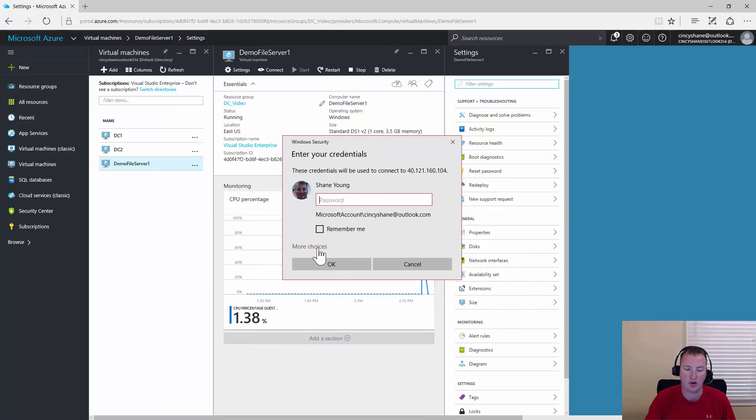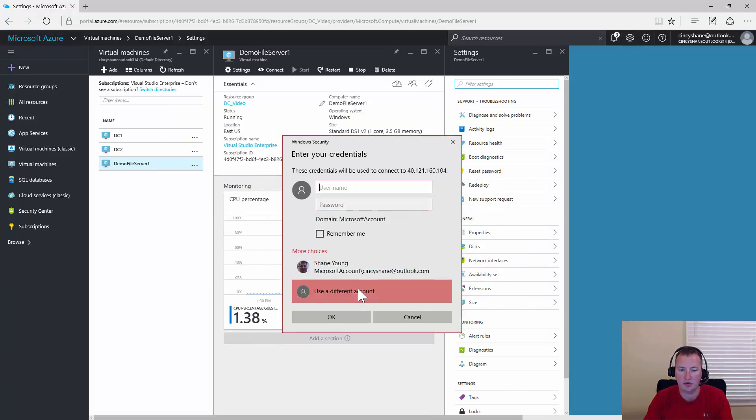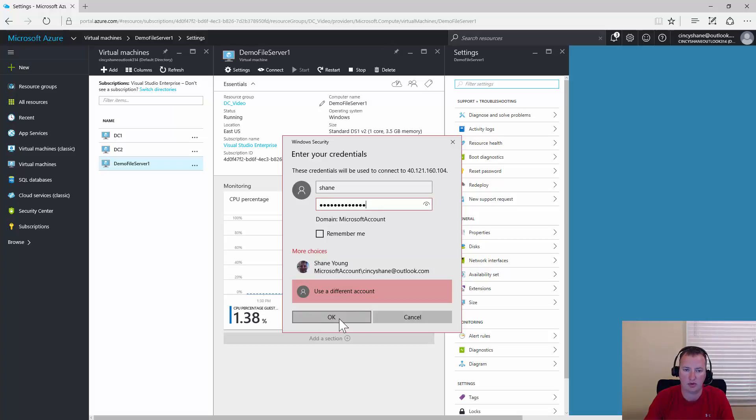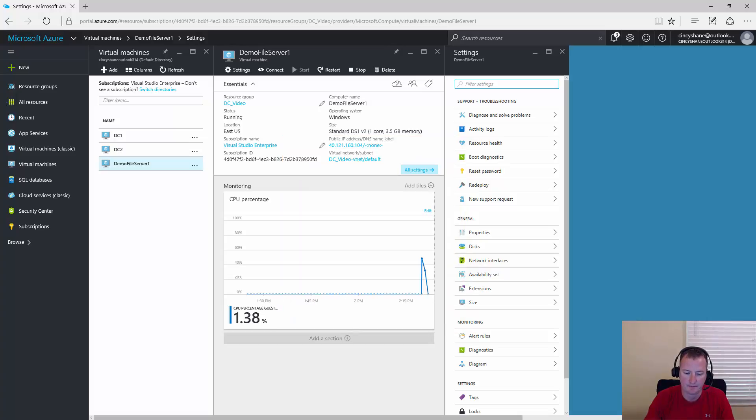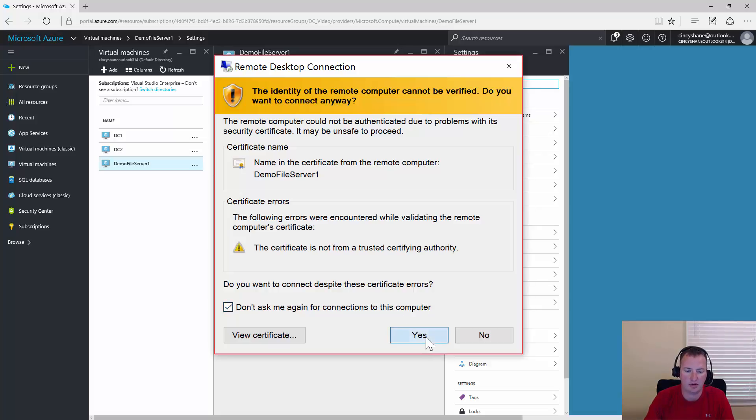It will prompt us, don't ask anymore about this one. We'll connect. It wants to log in. I'm going to click more choices, use a different account. This is the username and password that we specified when we were creating the VM. So Shane and my super secret password. More warning messages. Don't ask me again for this computer. Say yes.